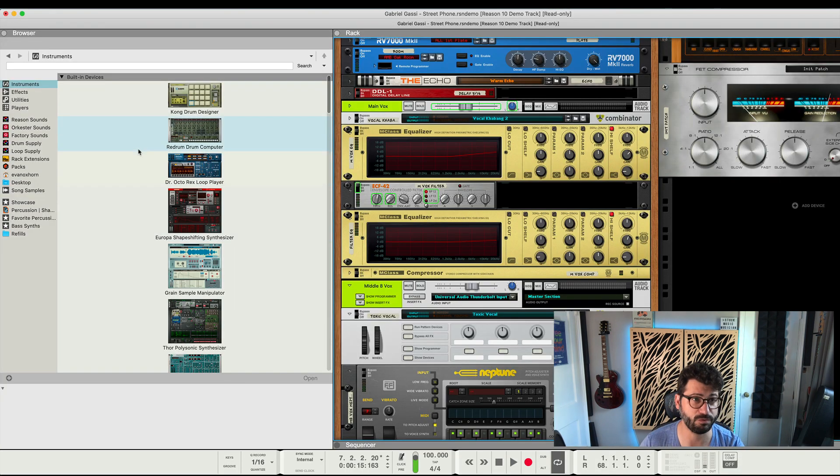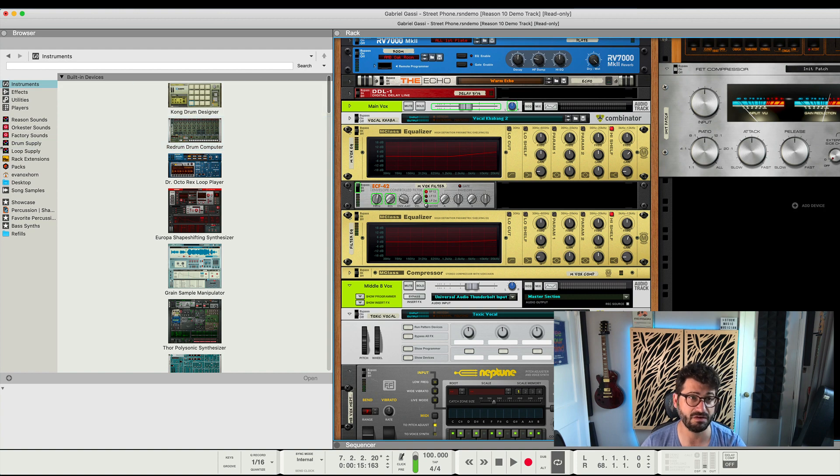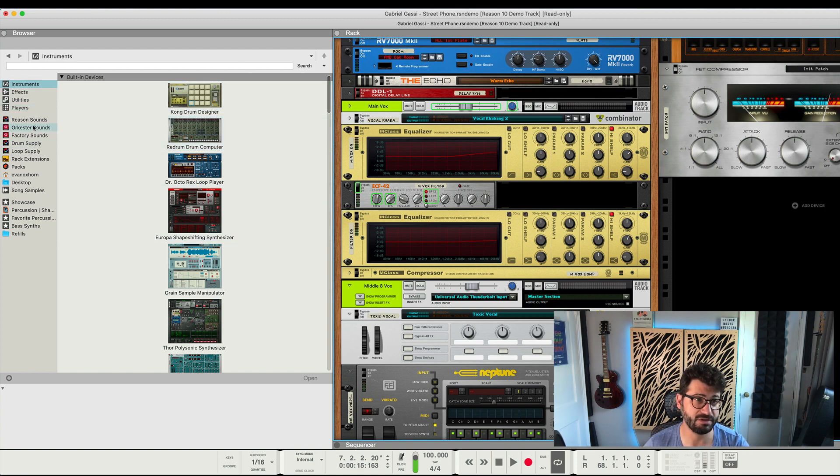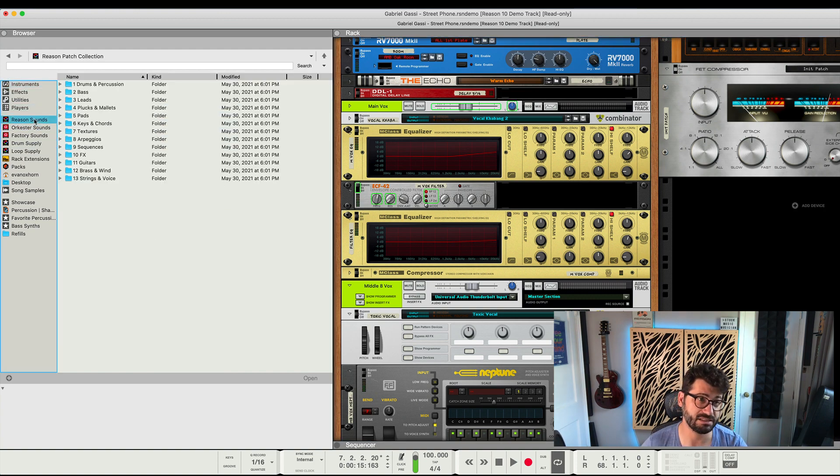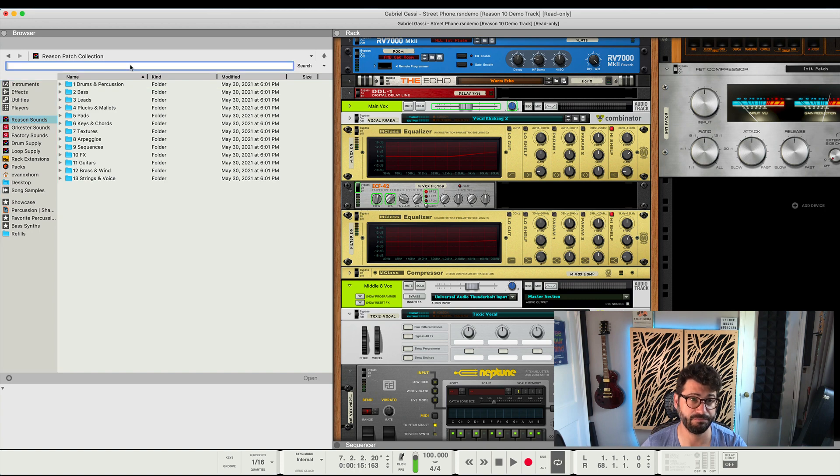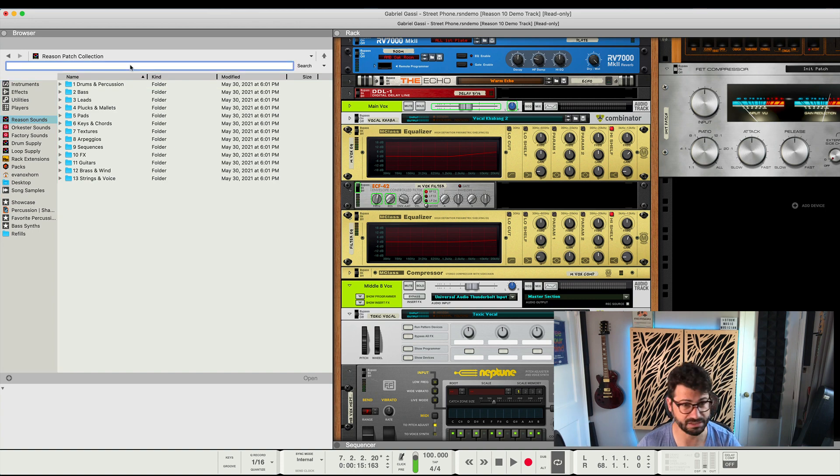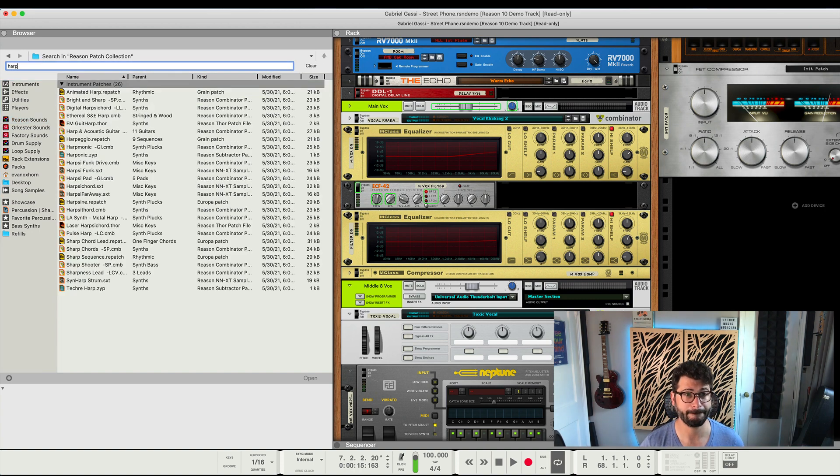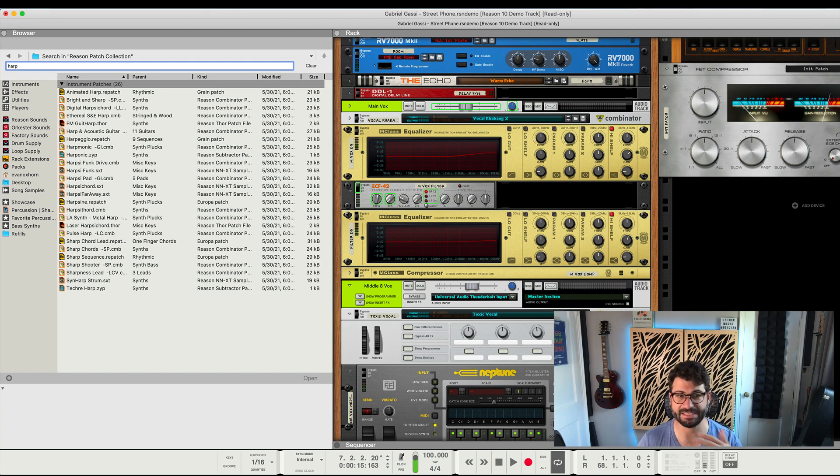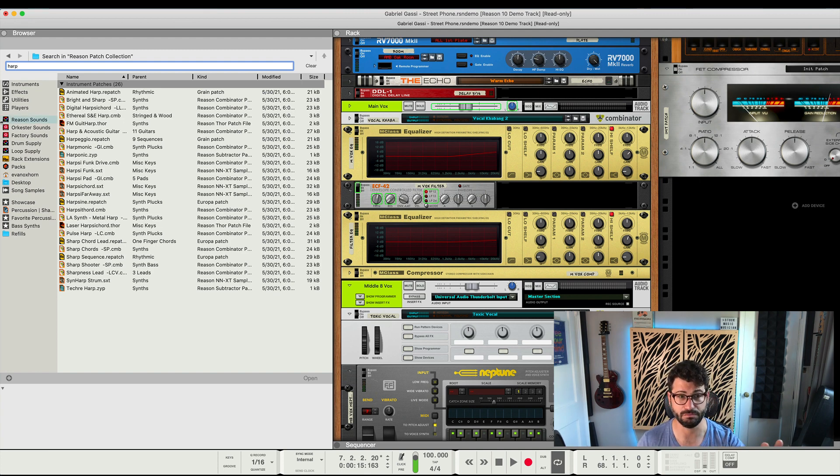So let's just take a quick look at the browser. This is the section here where you can look things up. So let's say we go to the Reason sound bank, the Reason patch collection, and we want to search for harp. You see how fast that was? That was like basically instantaneous. I typed it in, hit enter, boom.